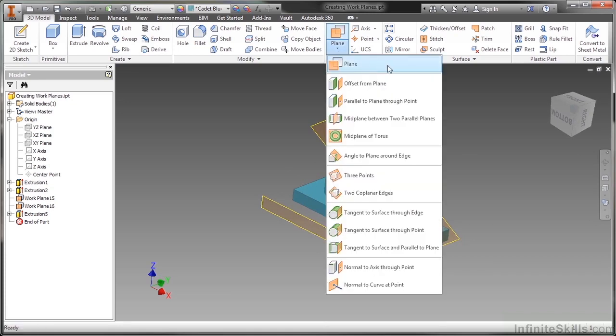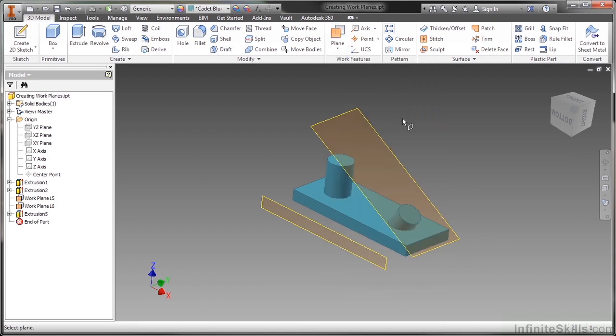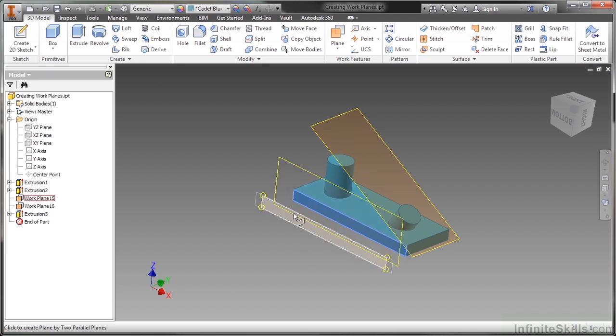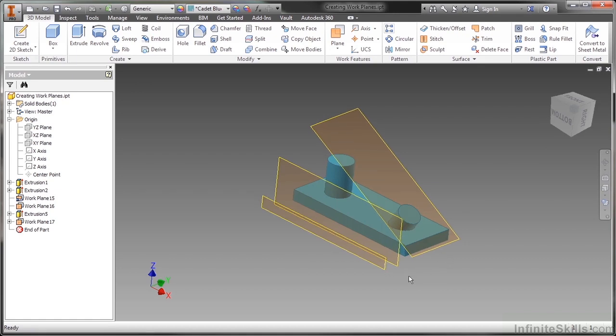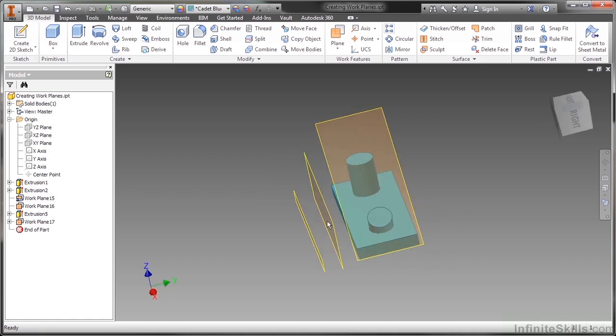Next up, we'll take a look at creating a work plane that's mid-plane between two parallel planes. Another very common one. So with this one, it's waiting for you to select on two flat plane references. It could be an origin plane and a work plane, it could be an origin plane and a face, it could be a work plane and a face, it could be two faces. Basically any two things which are flat and parallel. So if I choose this face here and this plane, it then puts a plane down right between those two.